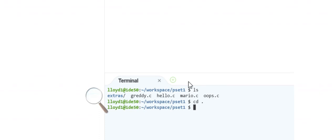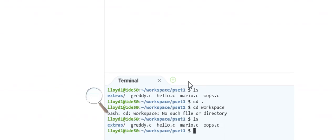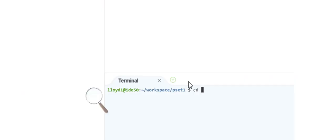Let's say I want to move up one level and get back to my workspace directory. I can't type cd workspace — there's no such directory inside pset1. But remember that dot-dot is the name of the parent directory. If I type cd space dot-dot and hit Enter, my command prompt tells me I'm back in tilde/workspace. I moved up one level thanks to dot-dot.